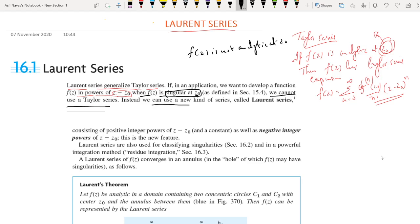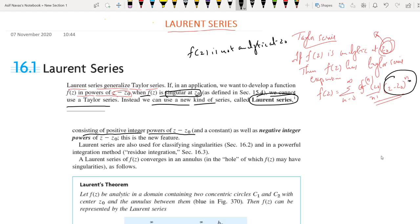Instead, we can use a new series called a Laurent series. This Laurent series consists of positive integer powers of (z minus z₀). In Taylor series, the powers of (z minus z₀) are positive only — n ranges from 0 to infinity. But Laurent series consists of positive powers of (z minus z₀) as well as negative powers of (z minus z₀).